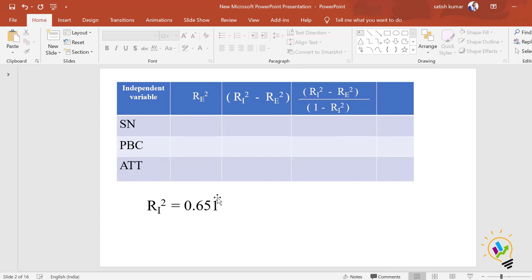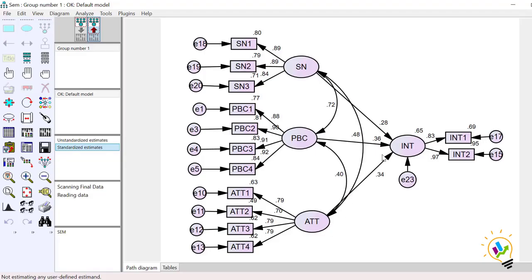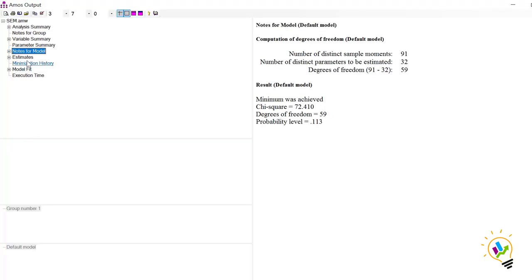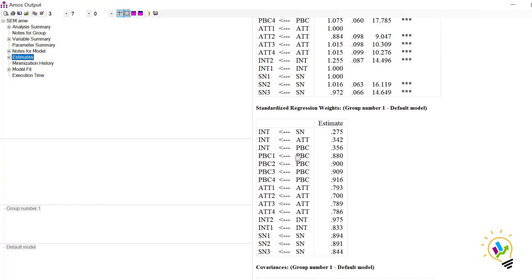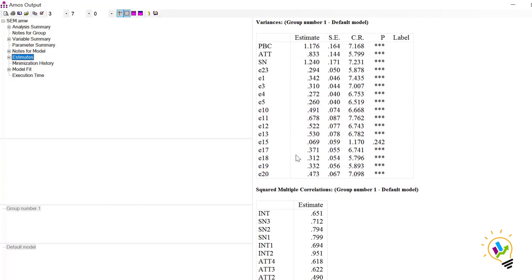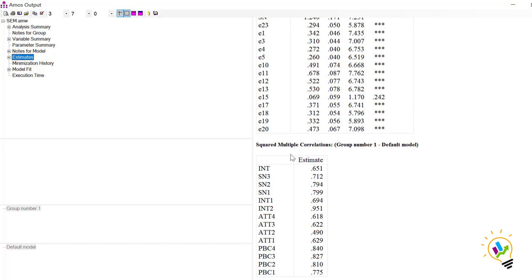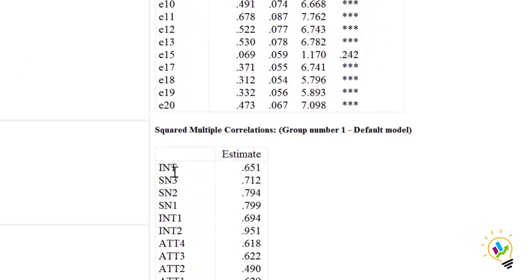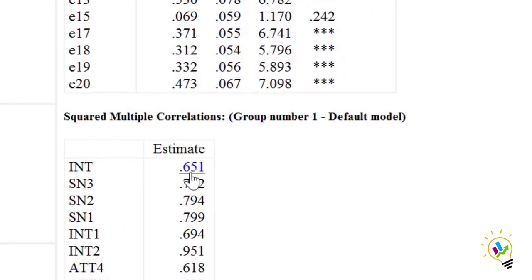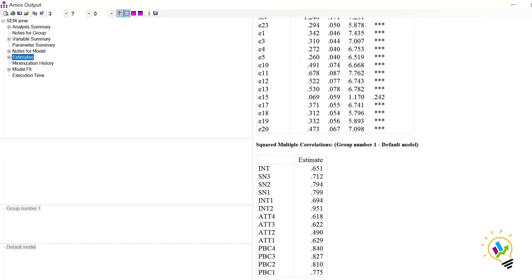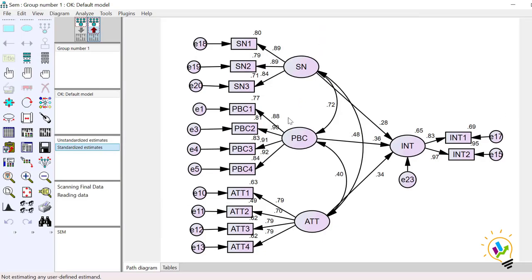In the table we substitute the values. R-square including all three is 0.651. We can confirm this in View Text under Estimates, where the squared multiple correlation for intention is 0.651. Now we will calculate the excluded R-square value for each independent variable.